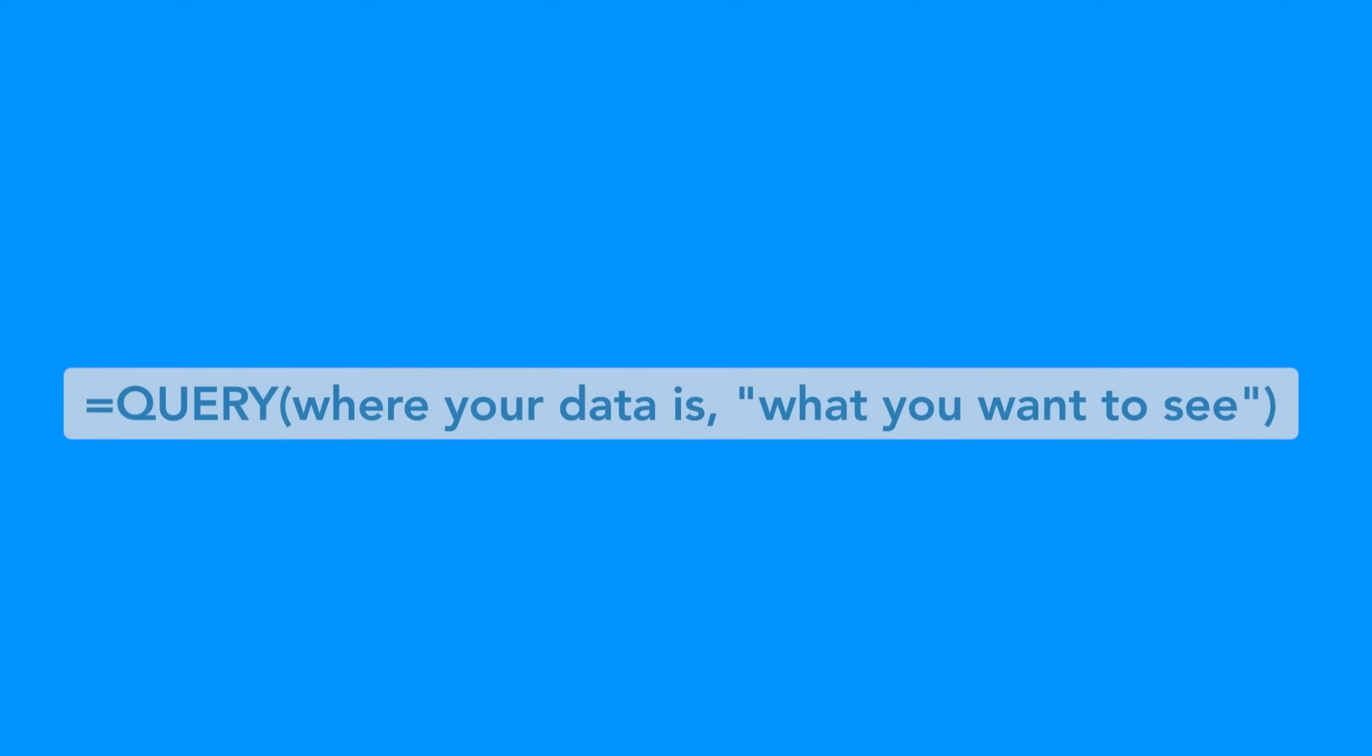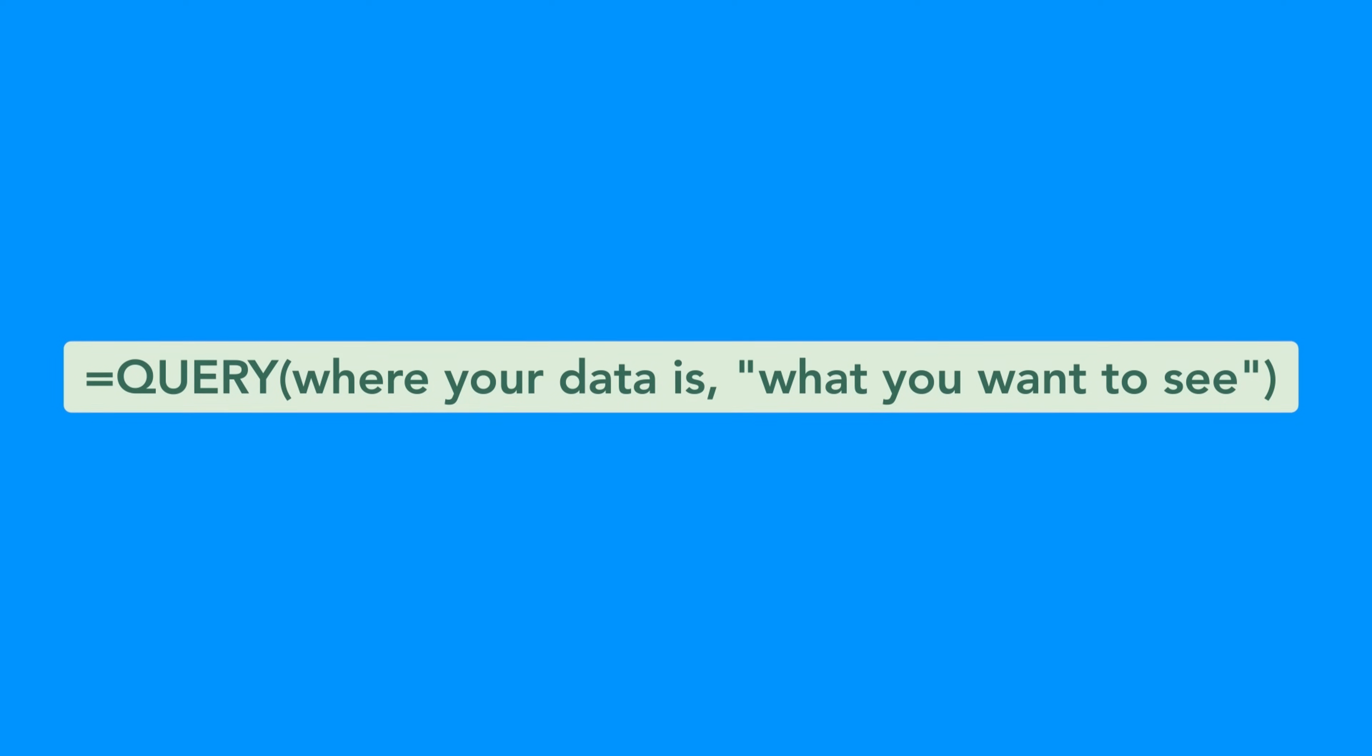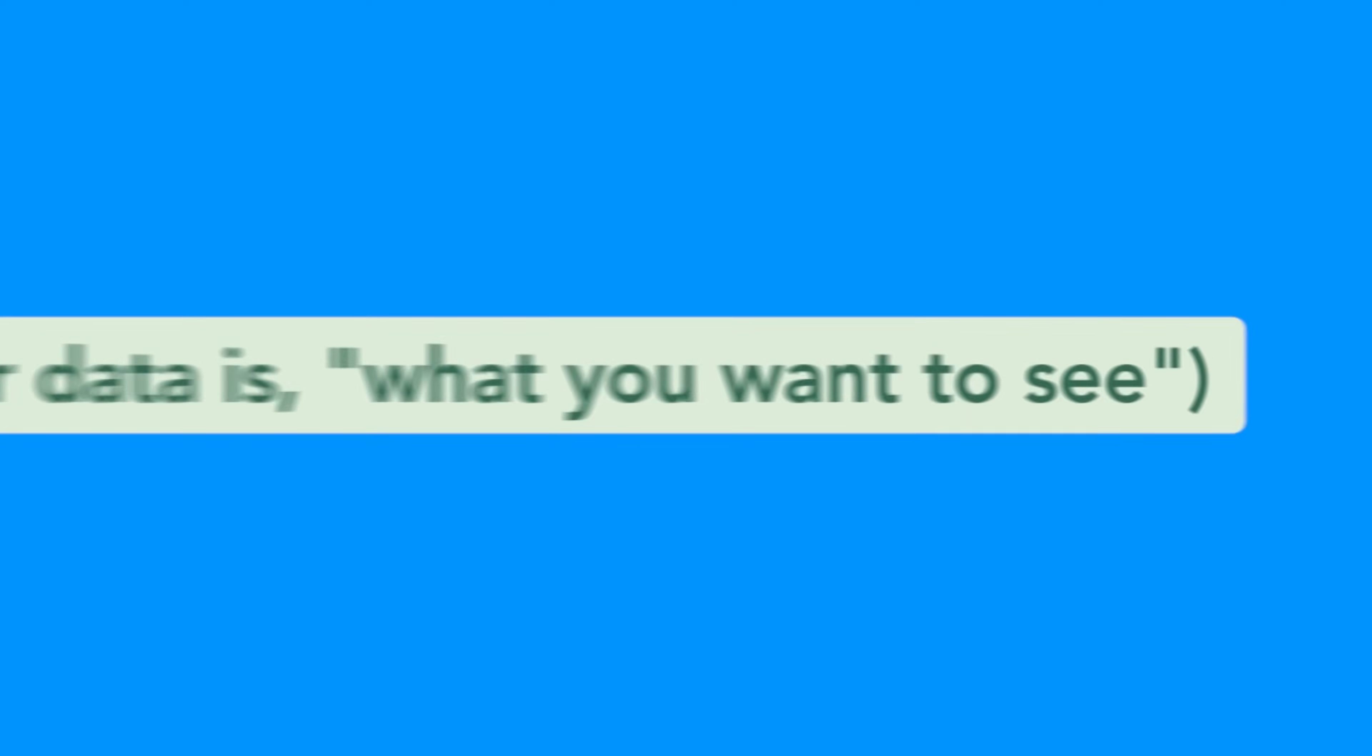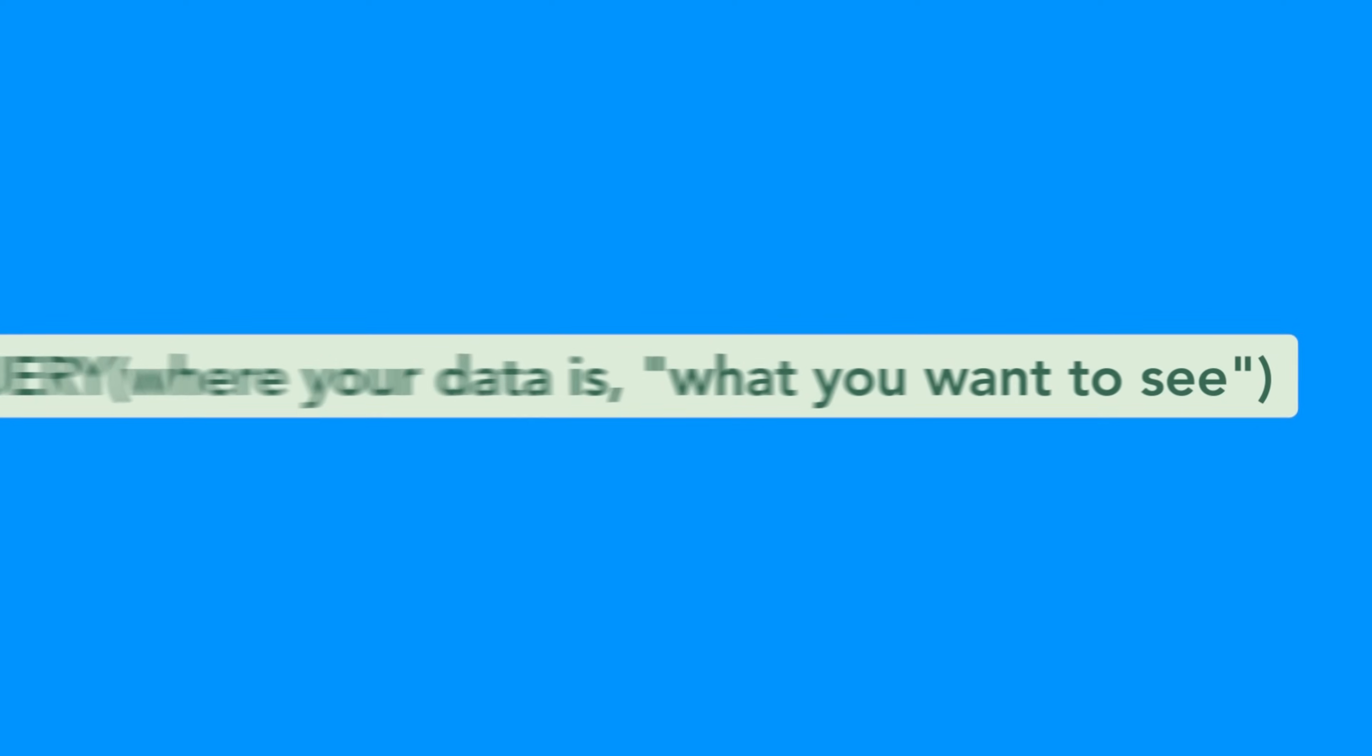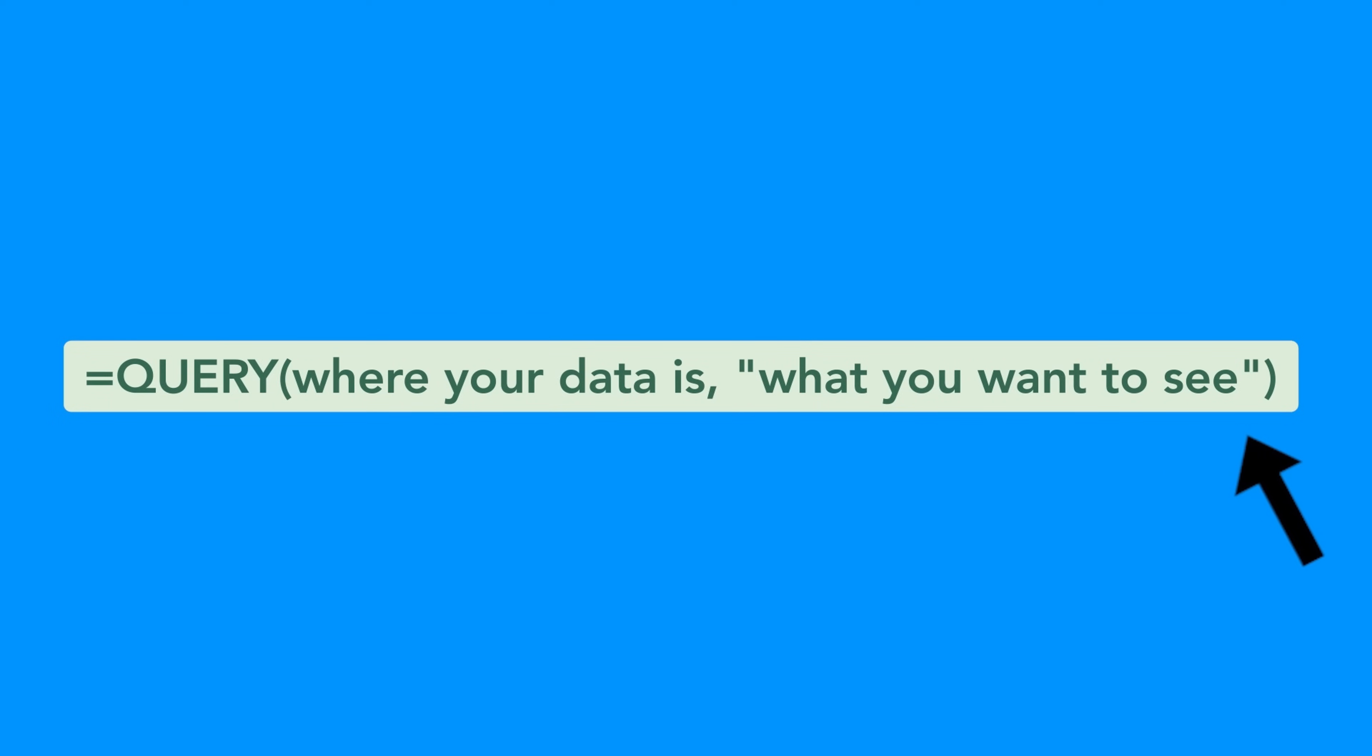The basic setup looks like this: equals QUERY, and in parenthesis you will specify where your data is and what you want to see. Let's break down that 'what you want to see' part, which is inside the quotation marks. This is where you write your command, and it uses a simple language.